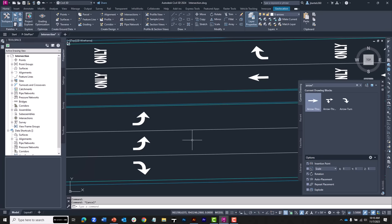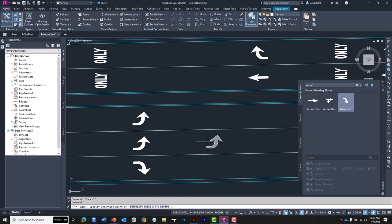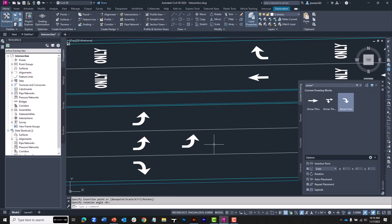This technique works after the blocks have been inserted, or you can do it as you're inserting your symbols. In the palette, you can see the X, Y, and Z scale fields. If I wanted to insert a left-turn lane, I can simply change the Y scale to negative 1 and that gives me the left-handed variation. Using a negative scale will mirror your blocks upon insertion, and this could be a great way to minimize the directional symbology you have in your templates.